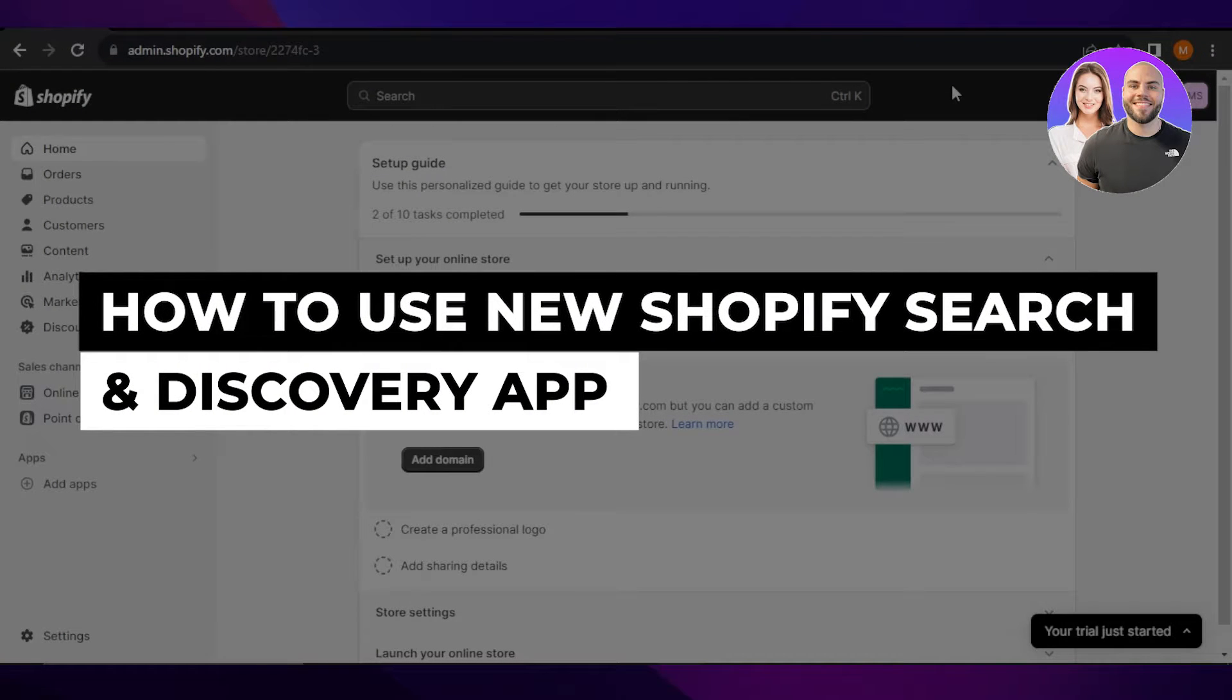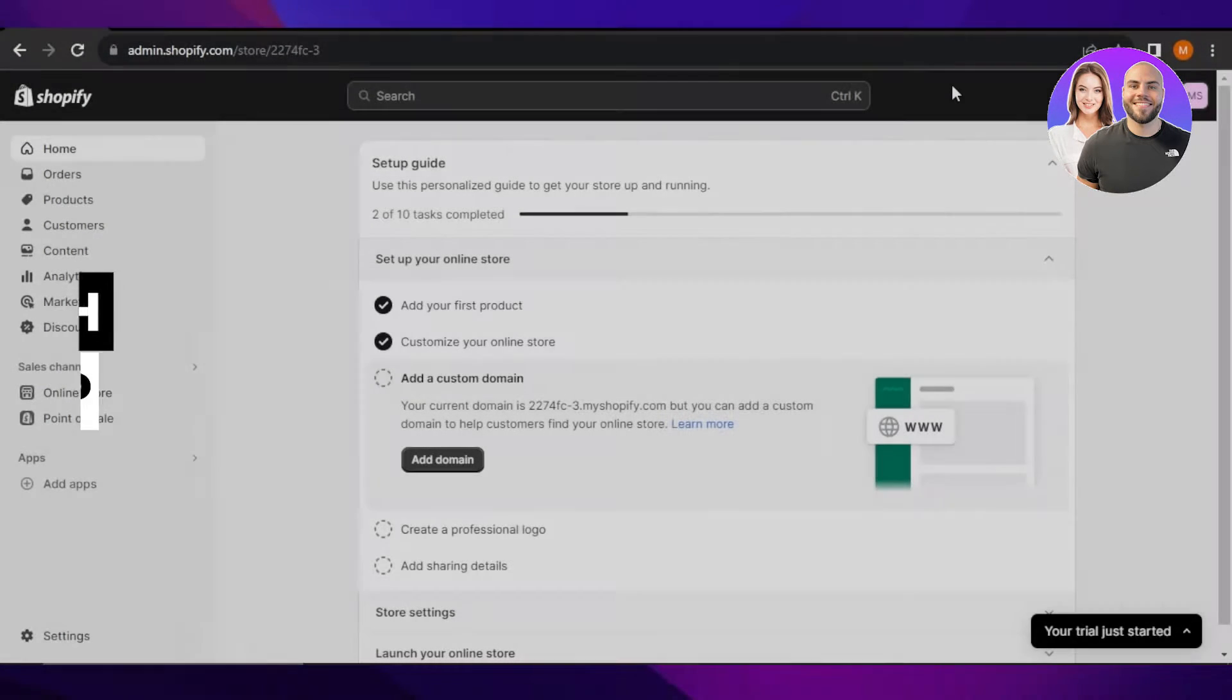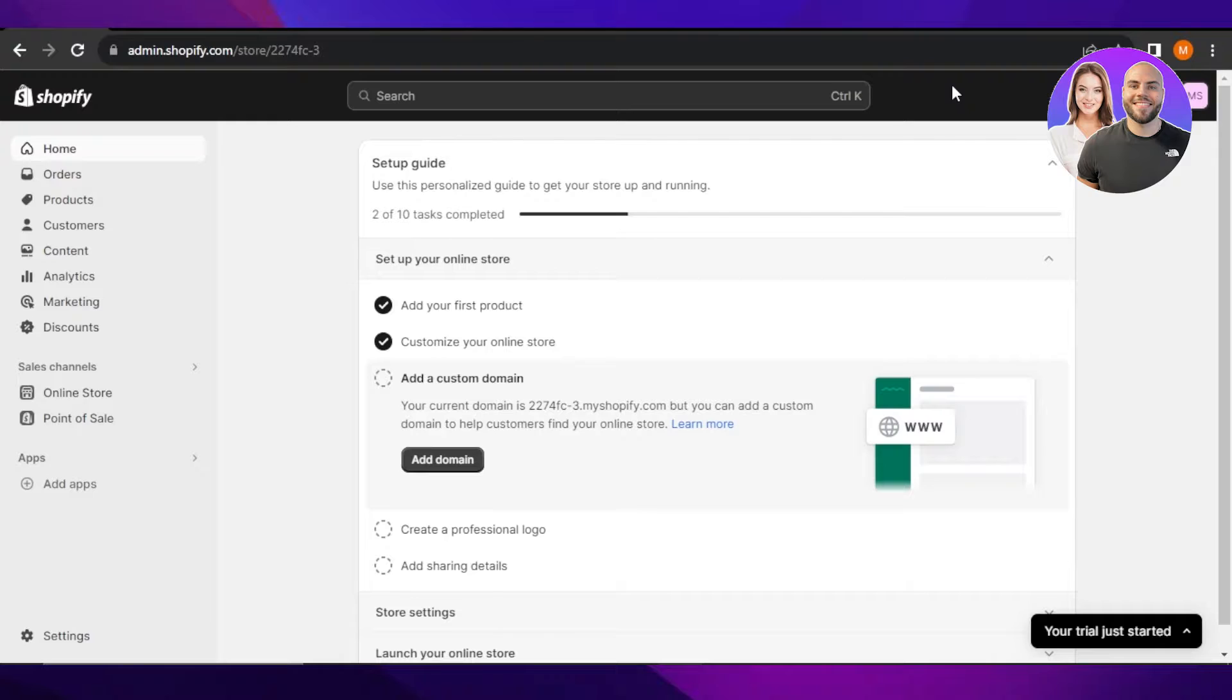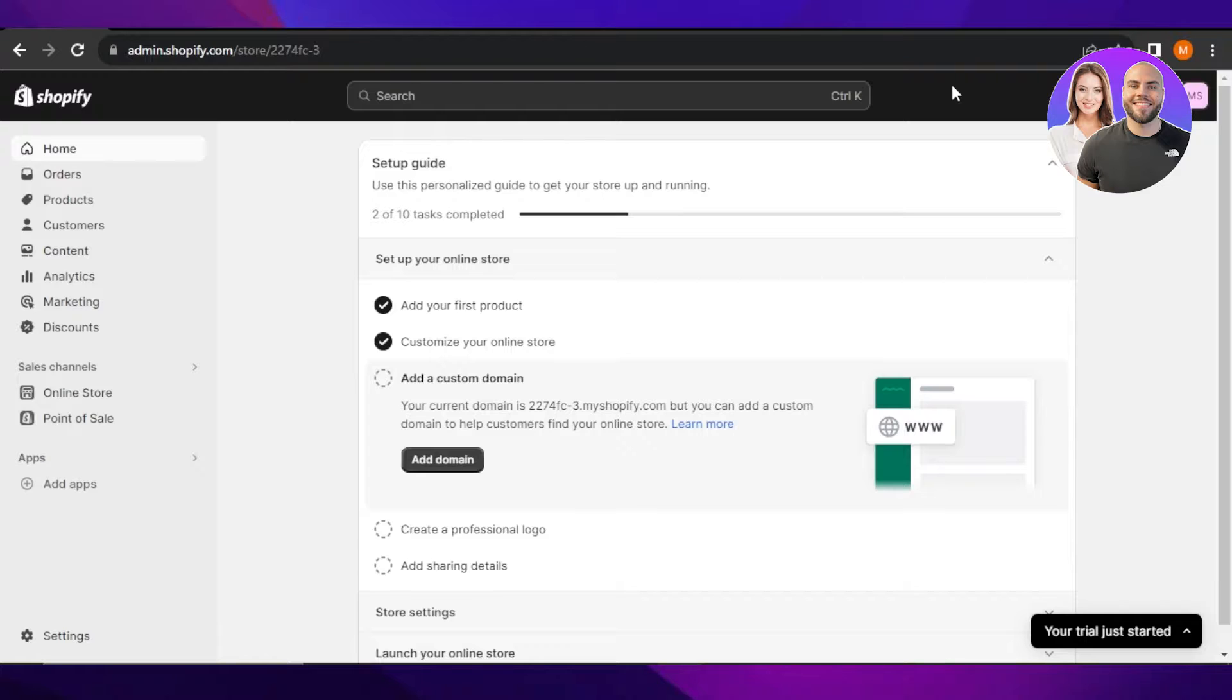How to use new Shopify search and discovery app for beginners. Hey guys, welcome to Shopify tutorial. Today I'm showing you how you can use the new Shopify search and discovery app. So let's get into it.